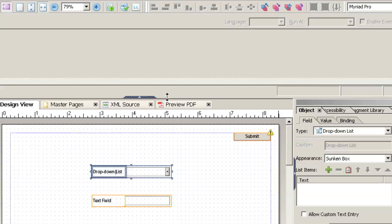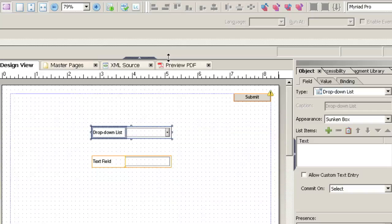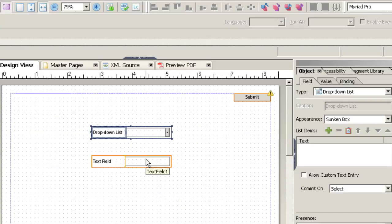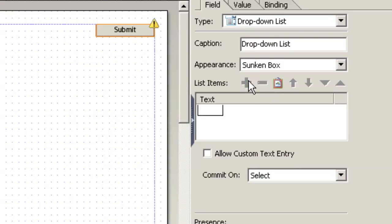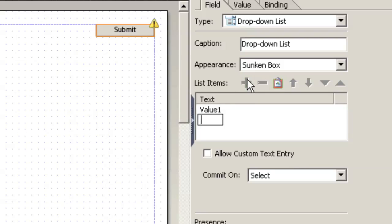So I've got my form set up, I've got the drop-down list on it, I've got the text field. First let's go down to the drop-down list and add a couple values. So we'll call this value 1 and then we'll add value 2.